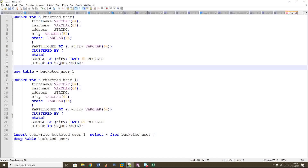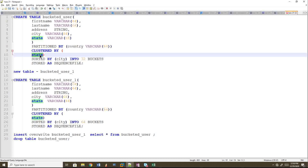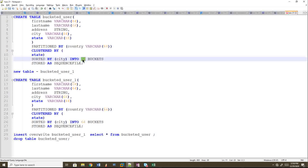First, let's look at the table syntax. We can create a bucket table using ClusteredBy with a column name. For example, if we look at the number, we have 32 buckets. The bucket is a sub-partition, so the number here is 32.